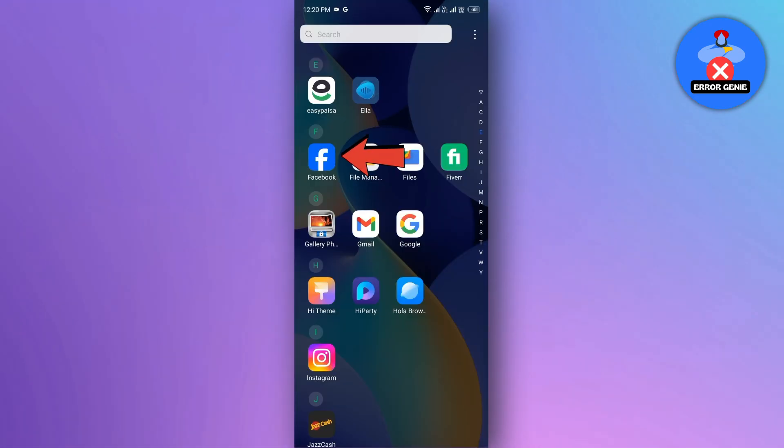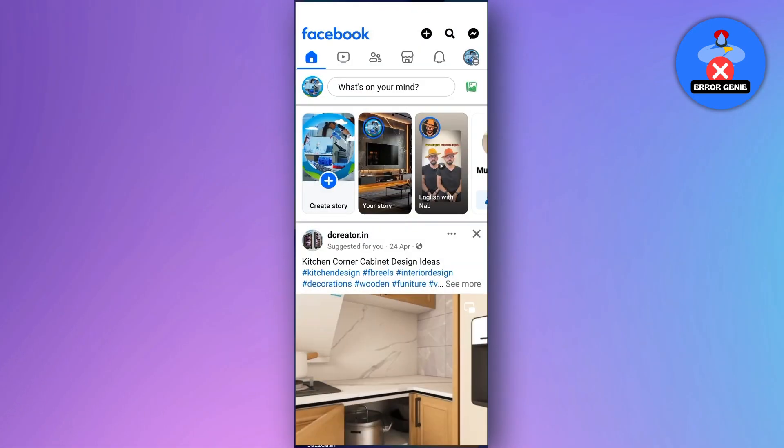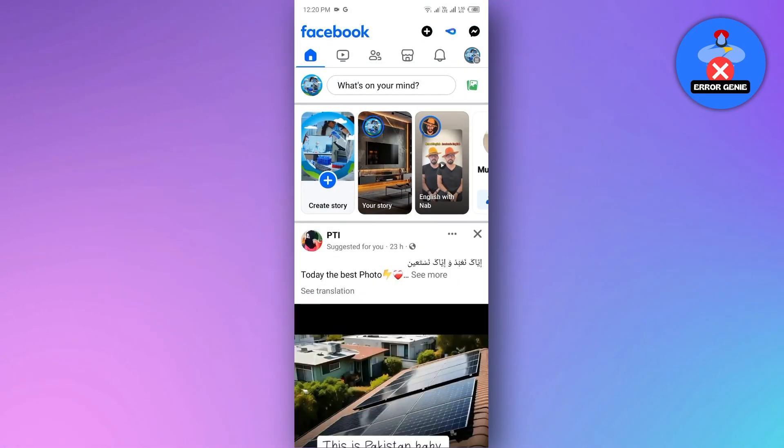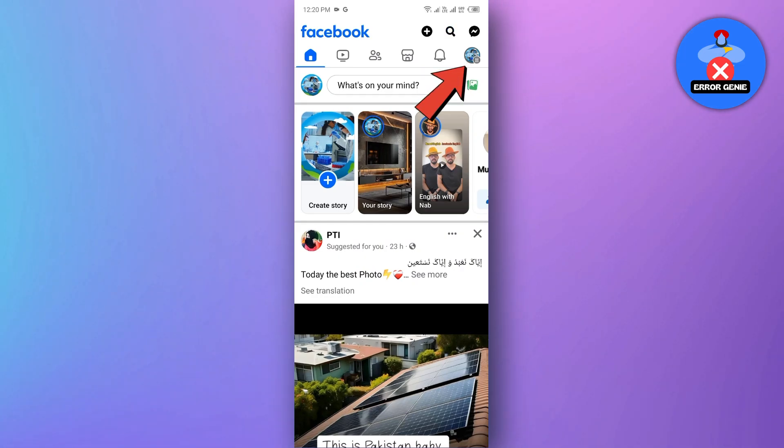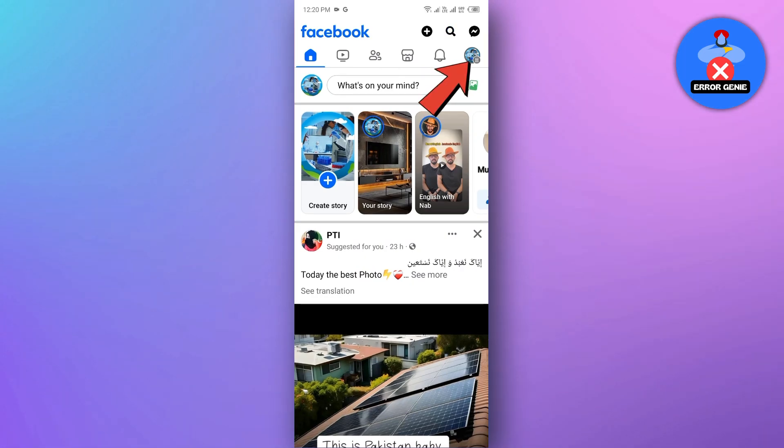First, open the Facebook app and make sure you're logged in. Next, tap the menu button or the three horizontal lines at the top right.